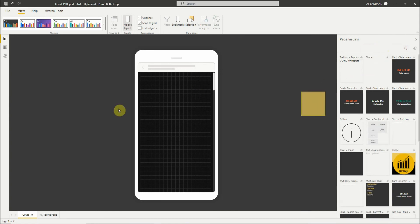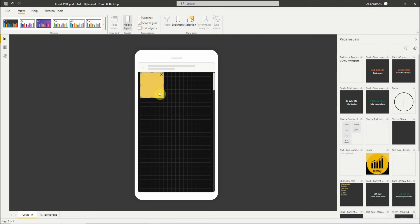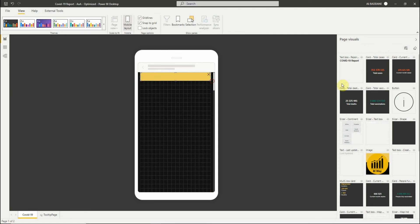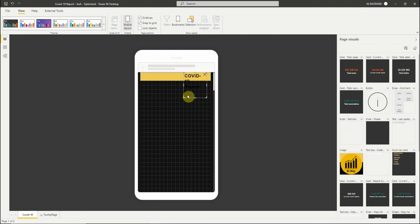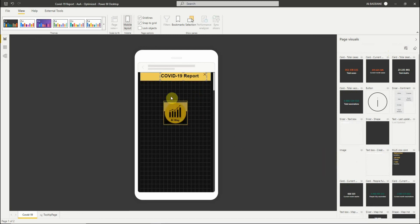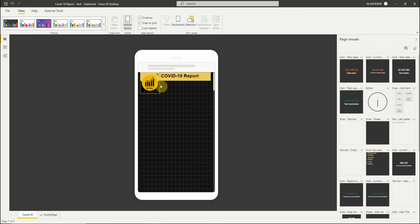Let's add visuals to the mobile layout canvas by dragging a visual from the page visuals pane to the phone canvas. As you can see, we can resize the visuals very easily.